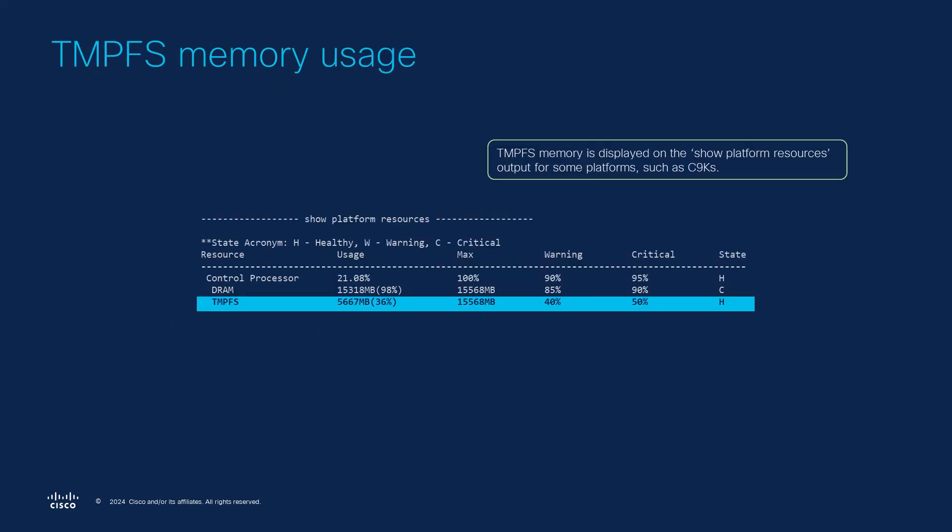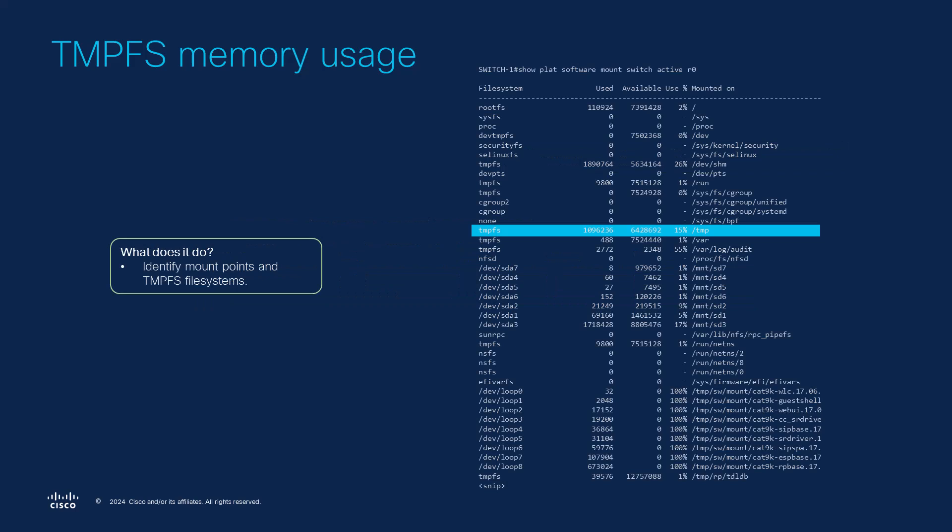On some platforms, for example on Cat9K switches, the overall TempFS usage is displayed in the output of show platform resources. To examine TempFS memory usage we can use this command to identify problematic mount points and growing TempFS file systems. In the output we want to focus on the used and used percentage columns to detect any increases or suspiciously high values in the file system usage.